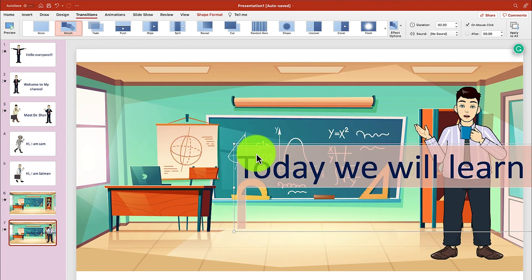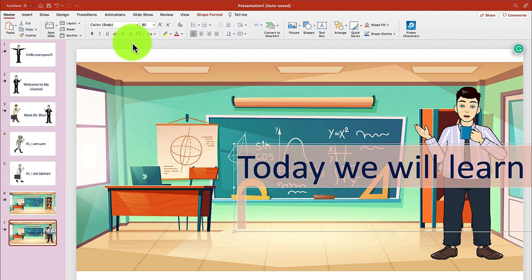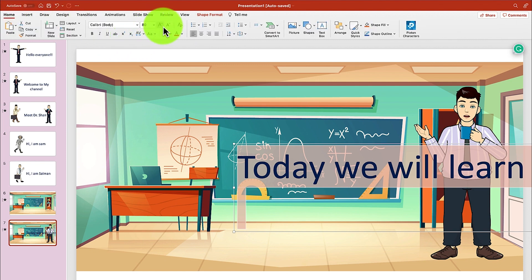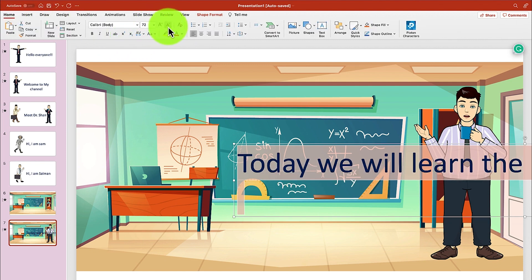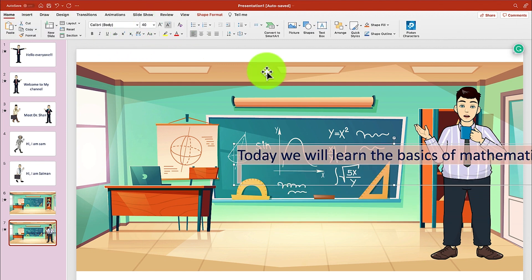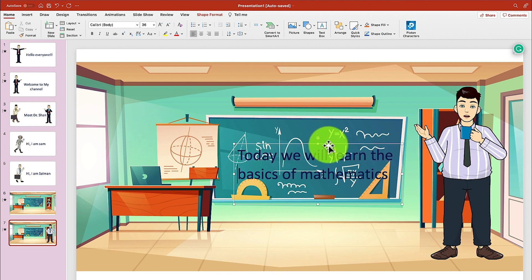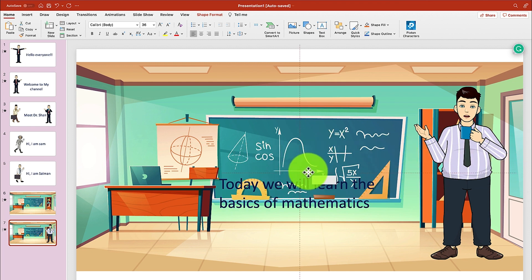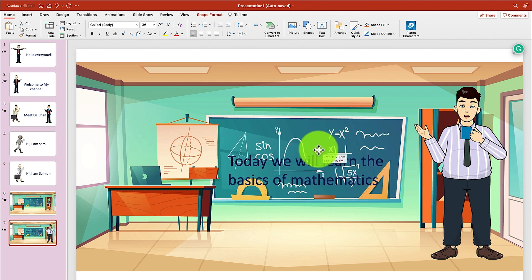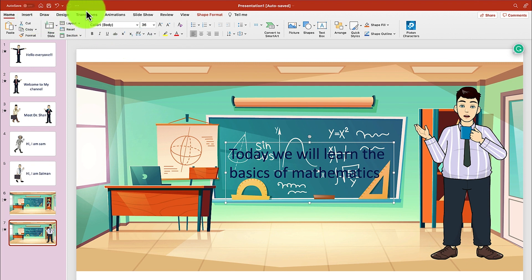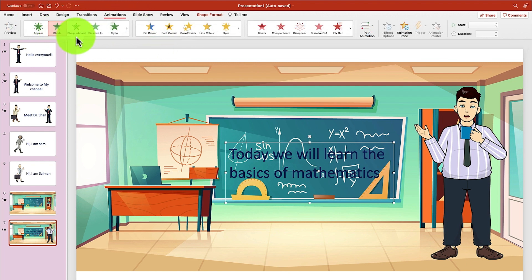Select the whole thing and come back to home. Change the font. Then we can put some animations and make this one fly.